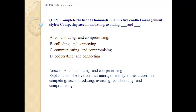Answer A: collaborating and compromising. Explanation: The 5 conflict management style orientations are competing, accommodating, avoiding, collaborating, and compromising.